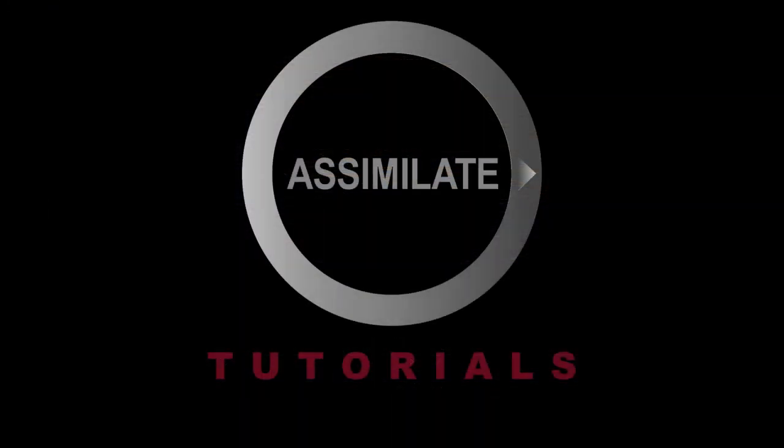So hopefully you enjoyed that little quick tutorial on the reverse assemble and we'll see you on the next one.